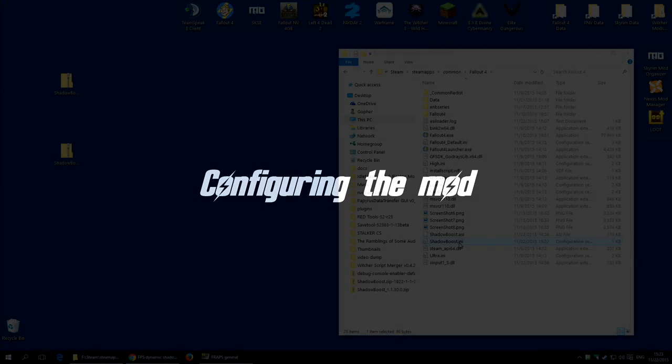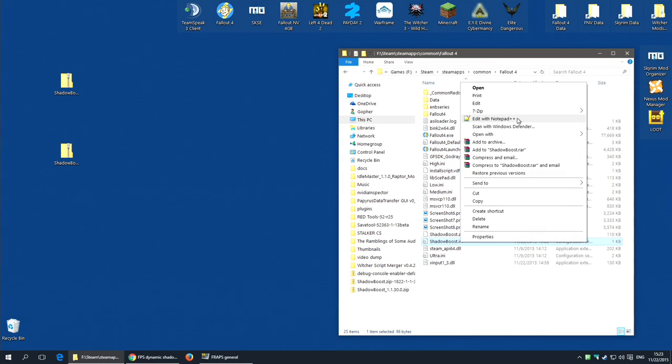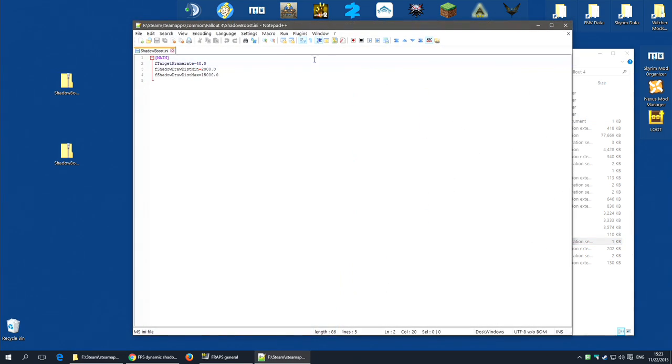The last thing to do is set up the INI file. The config file. I'm going to edit this with Notepad++. You can use any text editor including Notepad. Now, there are three settings. The first of which is target frame rate. The default is 40. However, I like to keep 60 frames a second.